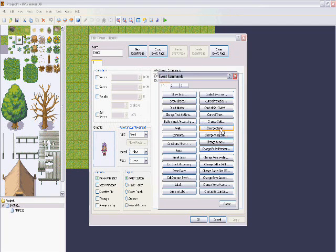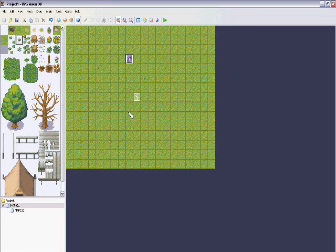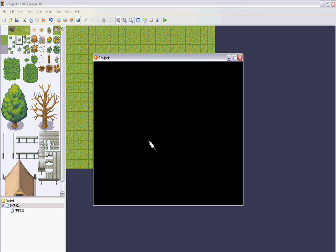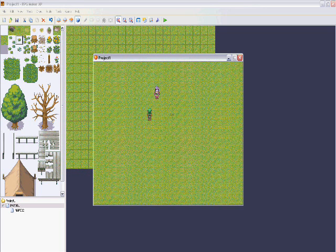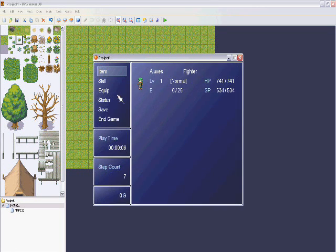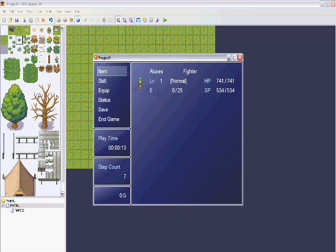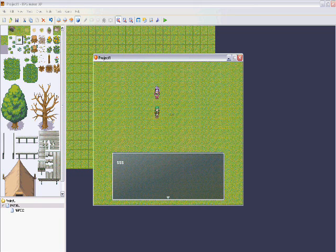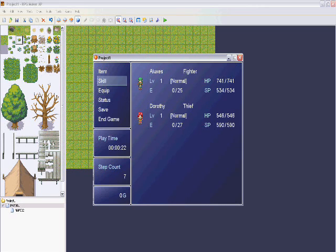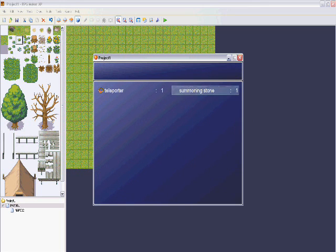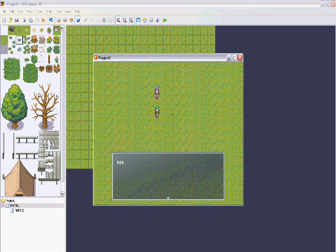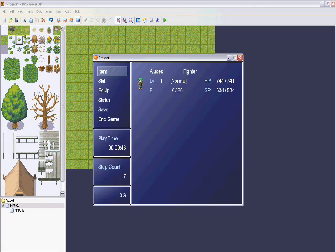Now let's try this out. The NPC gives you a summoning stone as well. I don't have anyone in my party as you can see. So I go to items, summoning stone, use it — and now I check my party and Dorothy is added. Normally I'd make the summoned character like a beast with low hit points so it dies easily. And if I want to de-summon Dorothy, I just click the summoning stone again and Dorothy is gone.